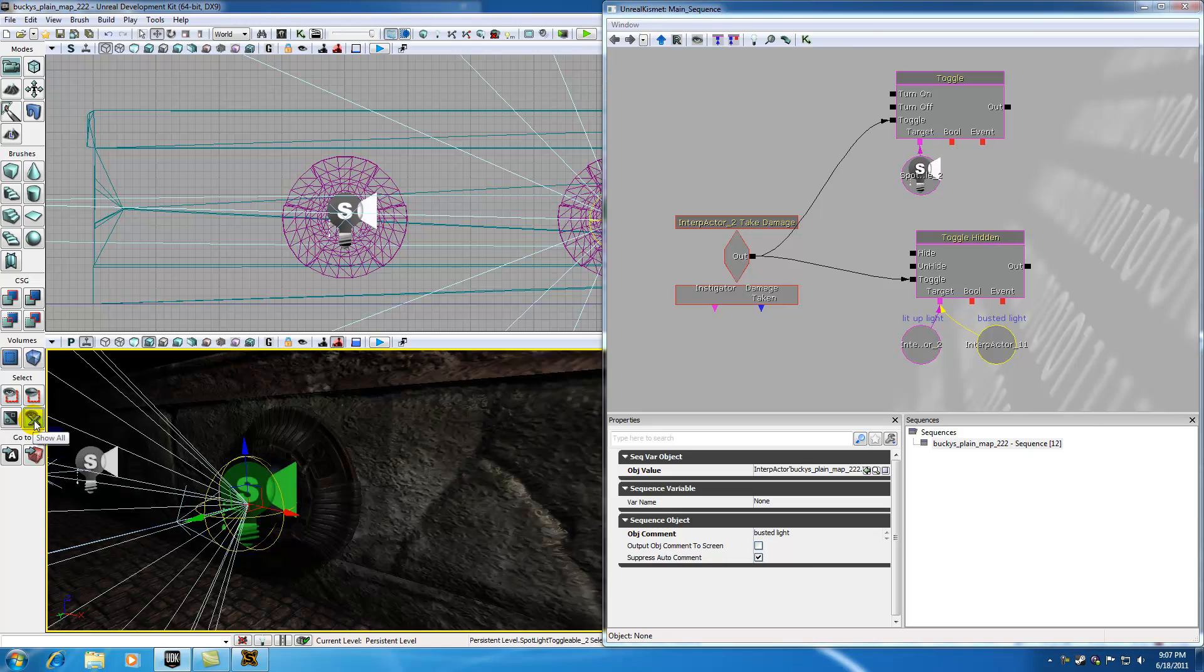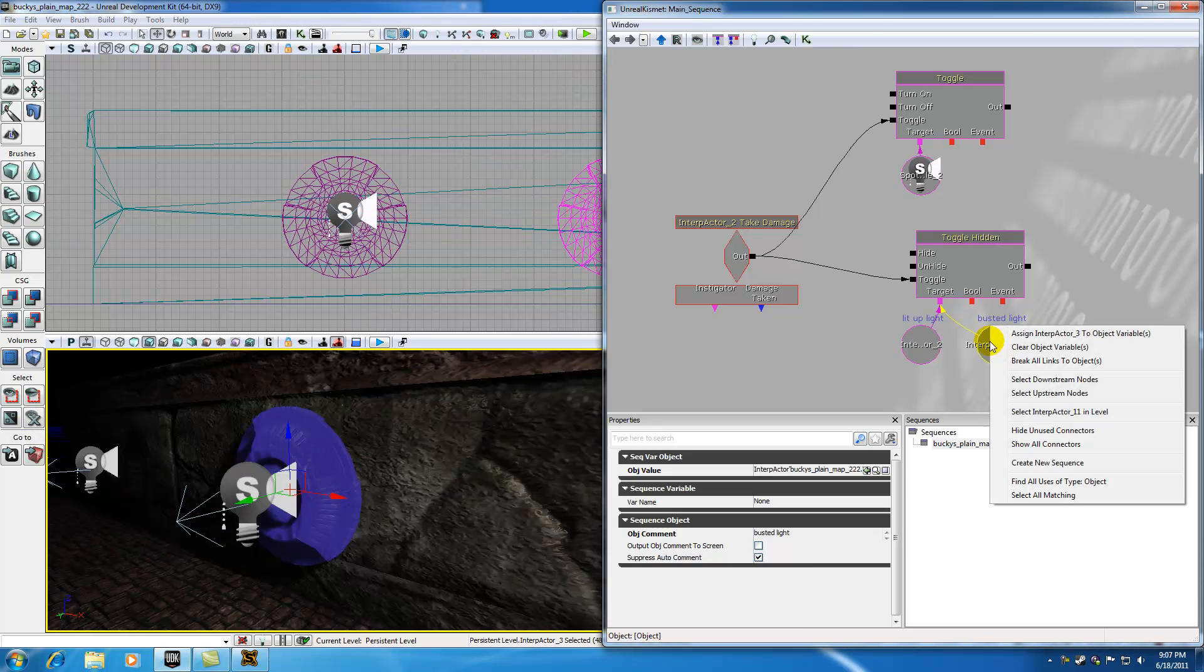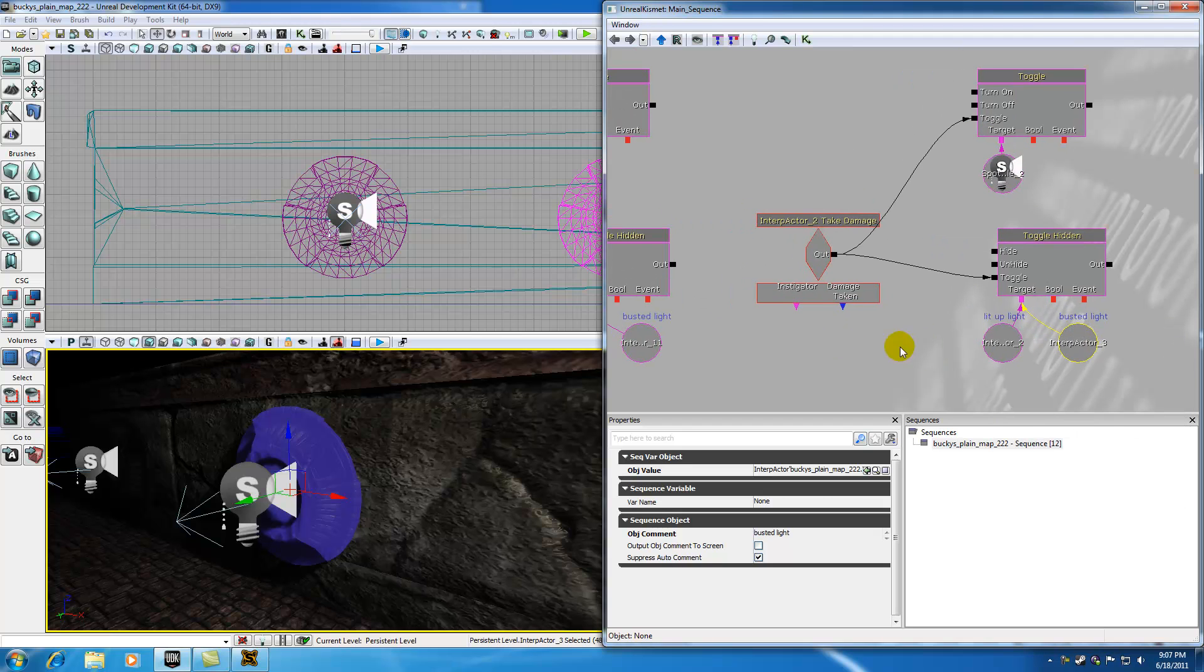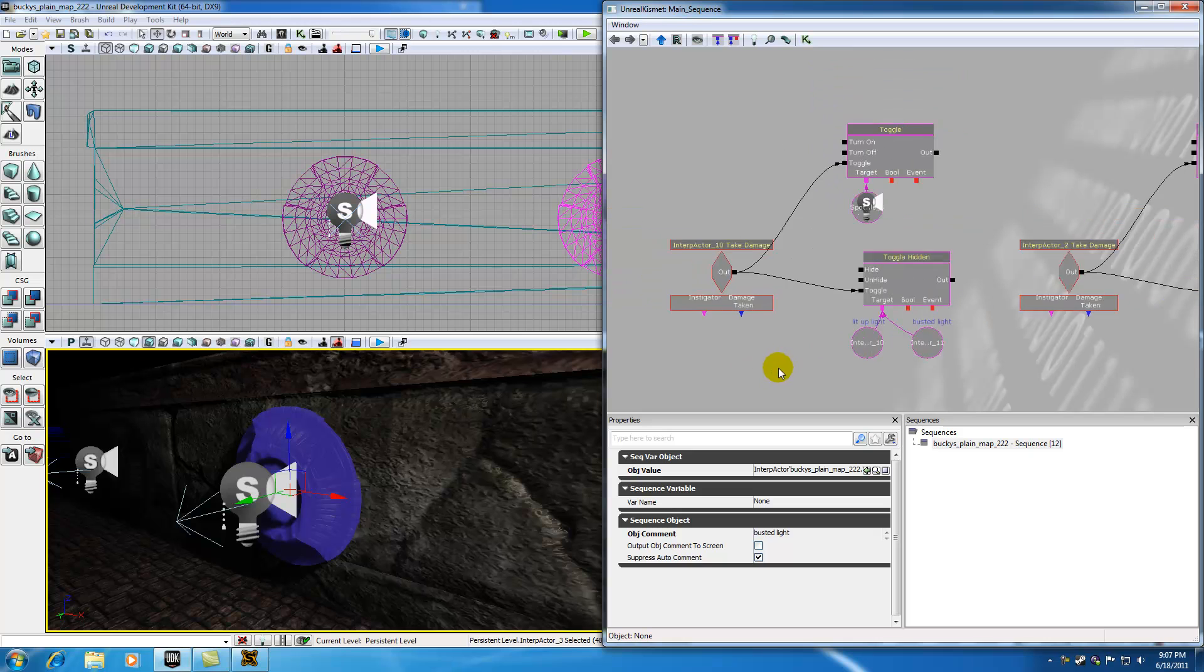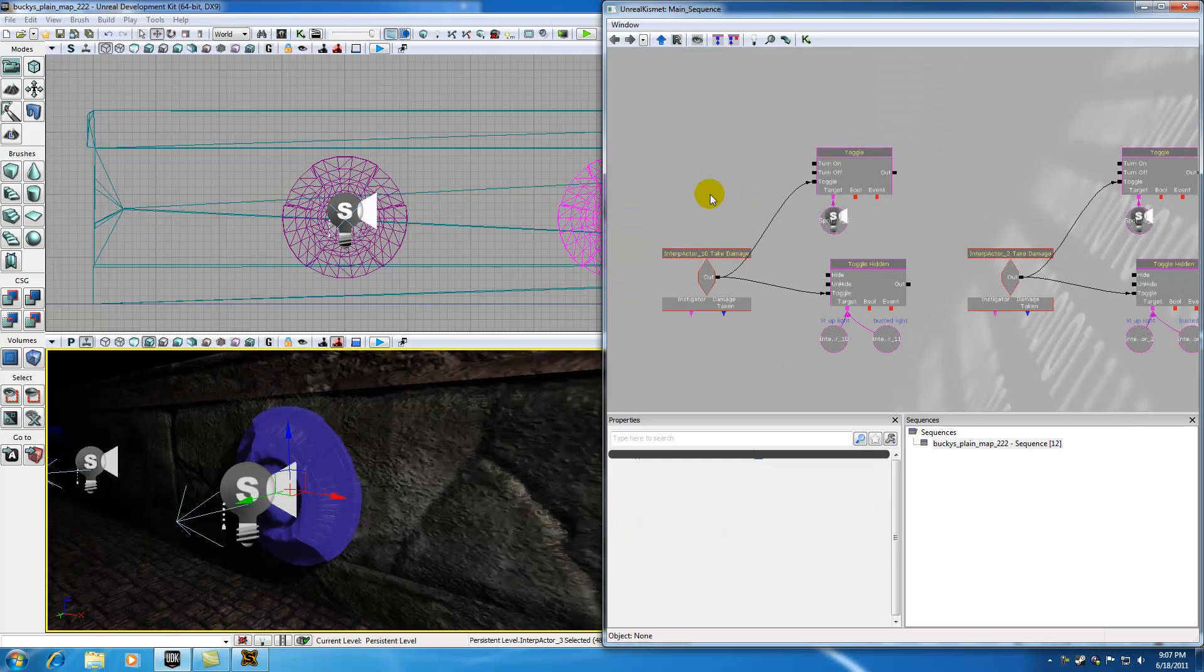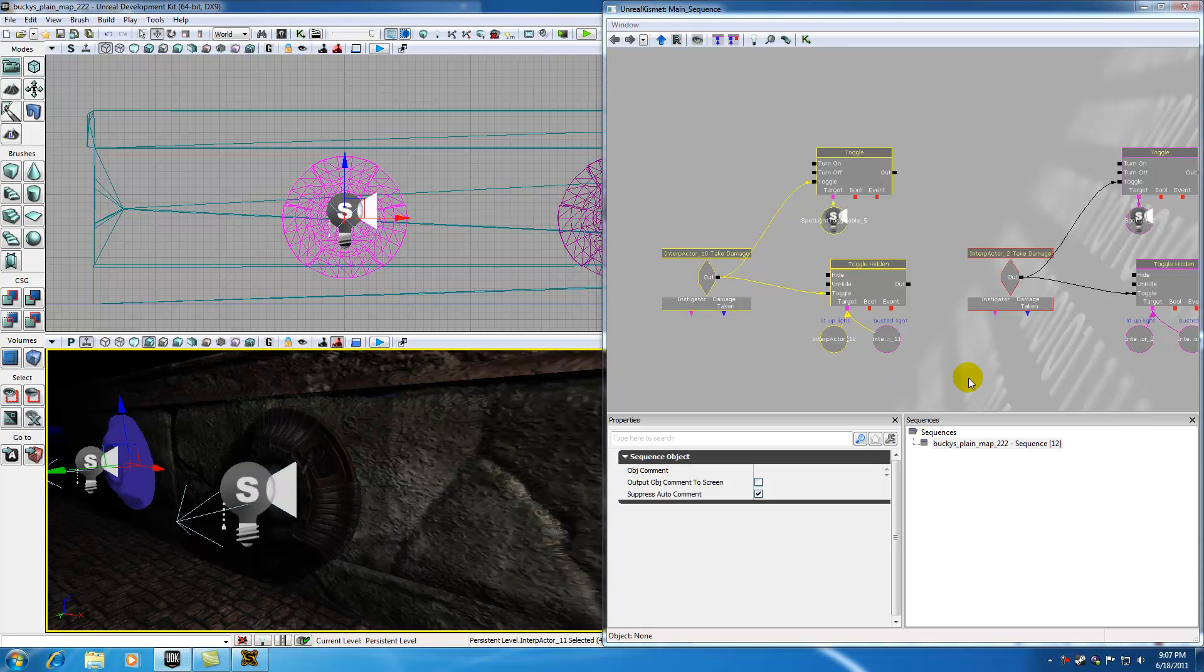So if we go ahead and show all again, we get our busted light back. So now select your busted light, right click it and hit assign busted light to this object. So now we have two custom systems. The first system, right here, is referring to this first light over here.